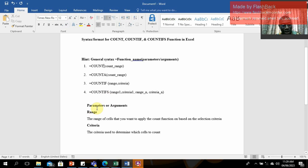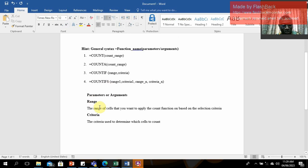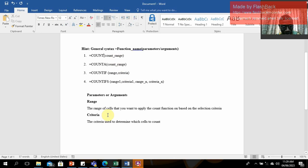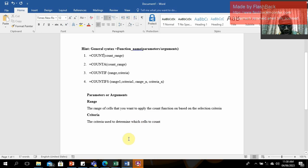Now for definitions: the range is the range of cells that you want to apply the COUNT function based on the selection criteria. The criteria is used to determine which cells you want to count. Let's move straight to our demo area.